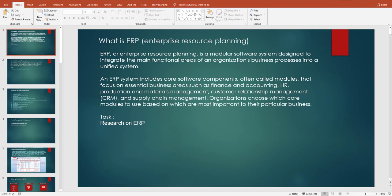What ERP actually does is put all of this together, placing your data in a centralized location. Whether you want to check finance and accounting, human resource management, or warehouse management, everything is in one place. This makes it much easier to make business decisions at the right time, saving you from the time-consuming process of switching between multiple applications.